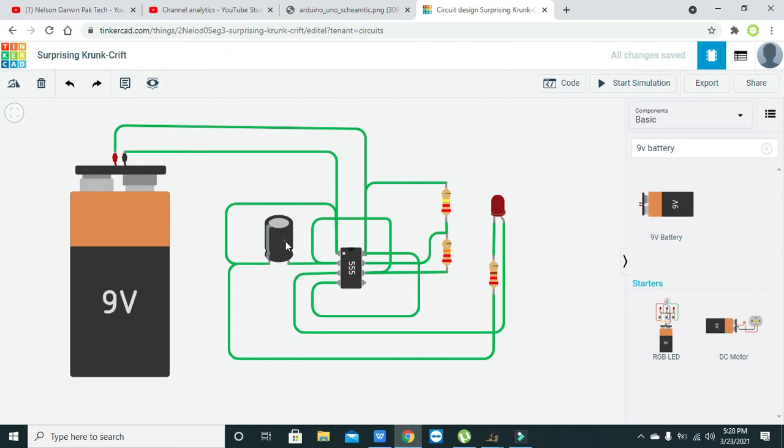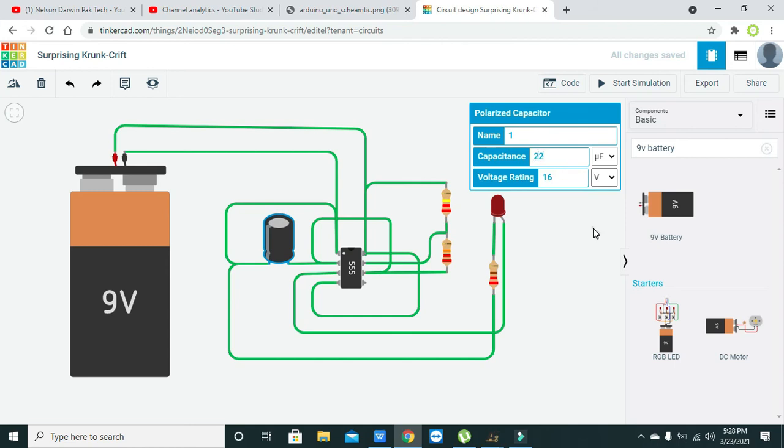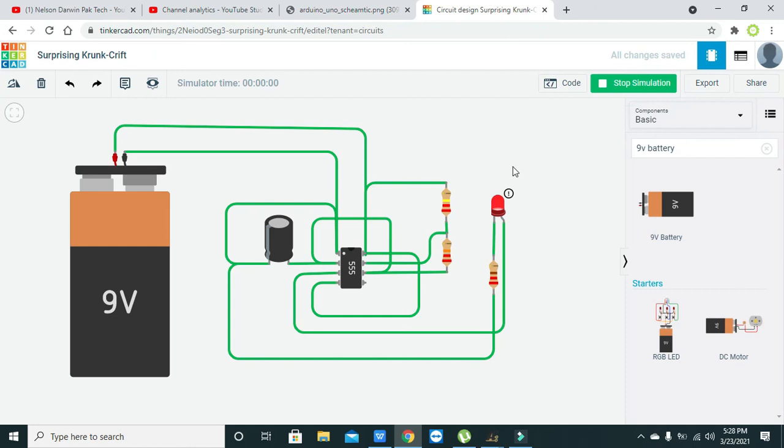So what we can do is we can change it to 22 microfarad and then we will see what will happen.